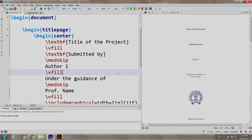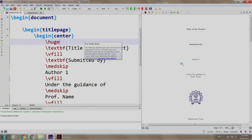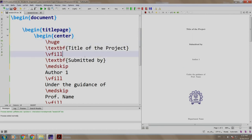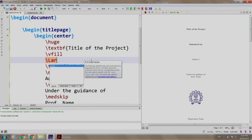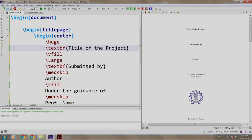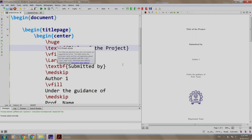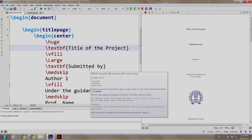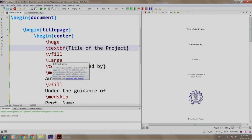Now, finally, let us increase the font size. So, we write slash huge and we write slash large just before submitted by. So, the title would be in the font size huge whereas, submitted by and others would be in the font size large. Let us build and run.